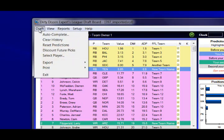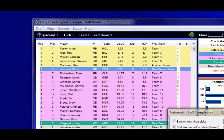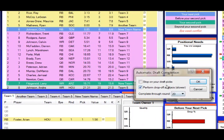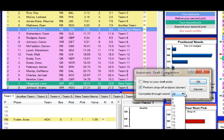You've got the draft menu, which allows you to do an auto-complete. This is helpful for mock drafting before your draft starts. A couple of options here to stop on your draft picks. The drop-off analysis requires quite a few more CPU cycles. If you want to go real fast, you can turn that off, and you can also tell it how many rounds you want it to complete.